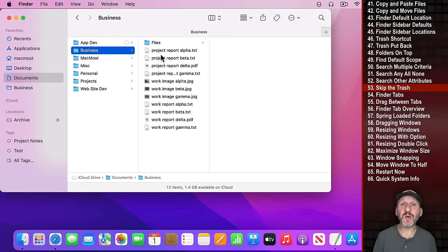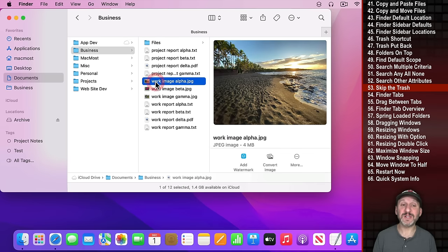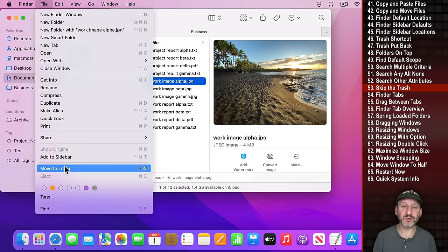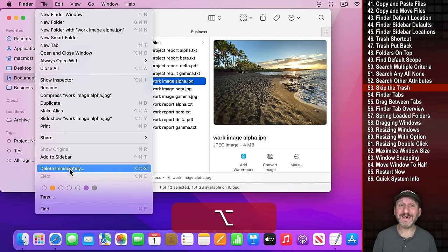Back to using the trash: if you have a bunch of files in the trash and want to delete just one right now, using Option Command Delete changes the action to Delete Immediately — it skips the trash and is immediately deleted. Try not to use this; the trash is there as a safety net.